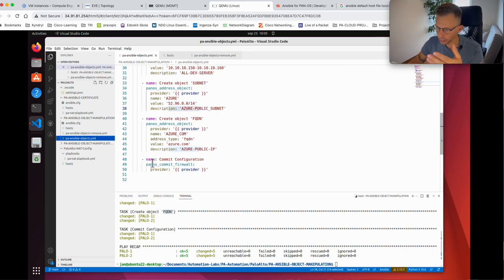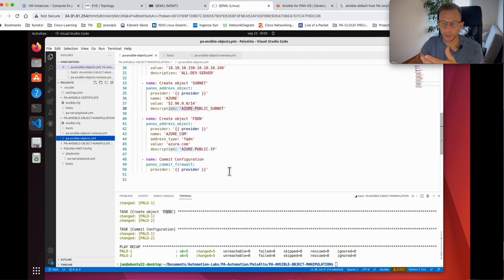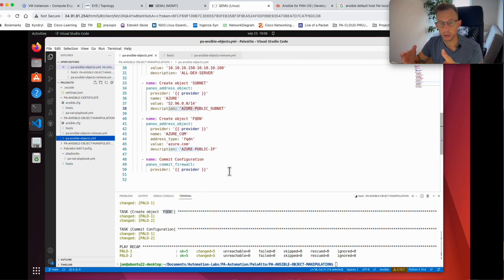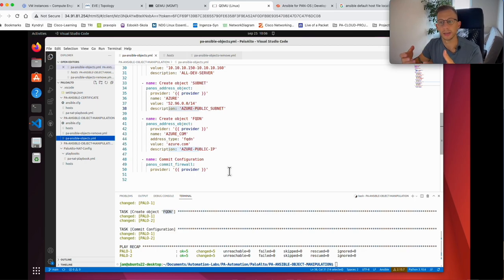The last task is to commit the configuration. I give it a name and from the collection I call panos_commit_firewall, which commits the configuration on the firewall. I call the provider so the commit runs on both firewalls. This last task is optional — you could commit with a different playbook or go in and manually commit after checking that the deployment was successful.